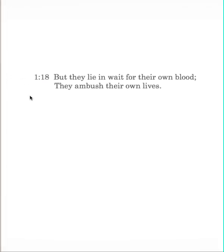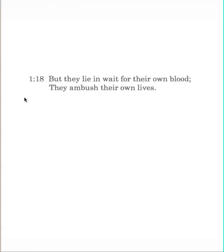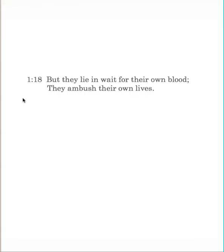The wise father now closes the argument in verse 18. But they lie in wait for their own blood. They ambush their own lives. And what the father is trying to point out to the child, and children should hear this, that those who are out to hurt others will only end up hurting themselves, to put it simple. We see these terms that we saw earlier, lie in wait for blood, let us ambush, same two words we saw back in verse 11. But this time, it's their own blood and the ambush is for their own lives. So, the tables have completely turned.